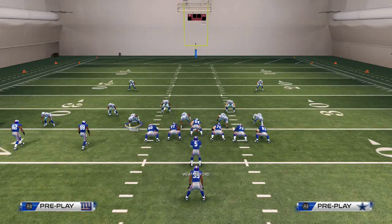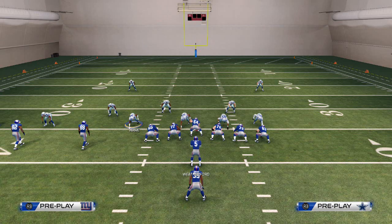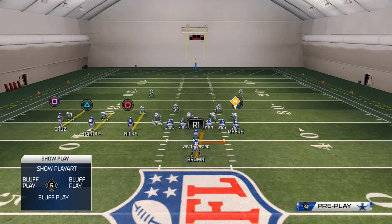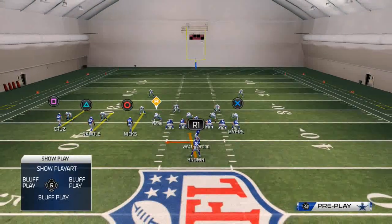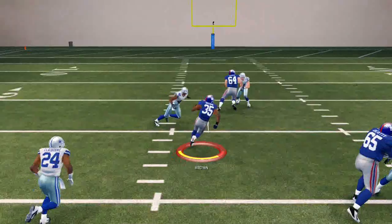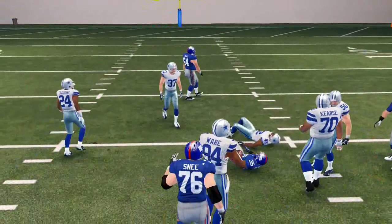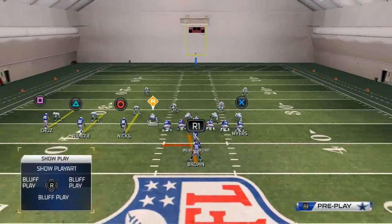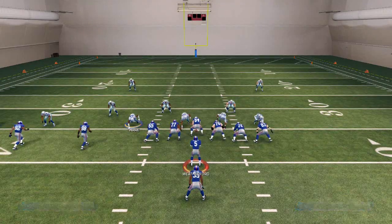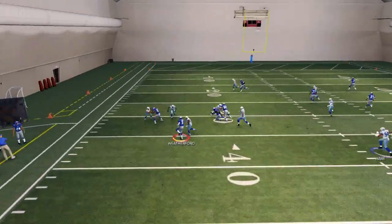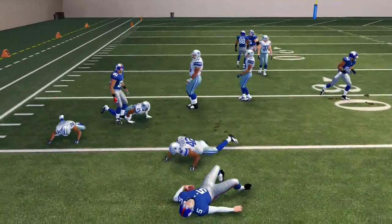To flip a read option, you want to playmaker it to the side that it's already going. So in this example, it's going to the right side, so we're going to playmaker it to the right — but you see now it's going to go to the left. That's just a little tip. And if he crashes down, I can keep the ball at my quarterback and try to get outside.